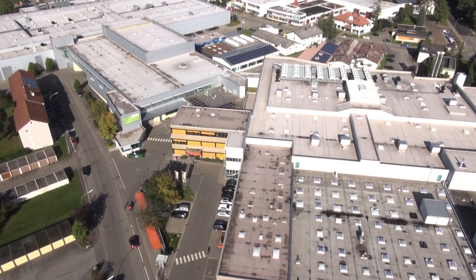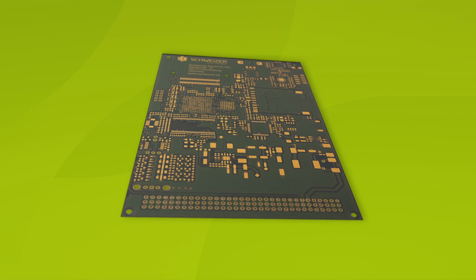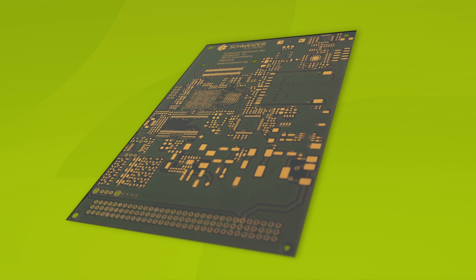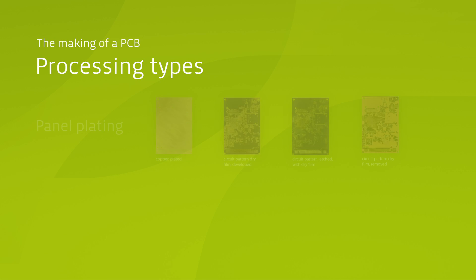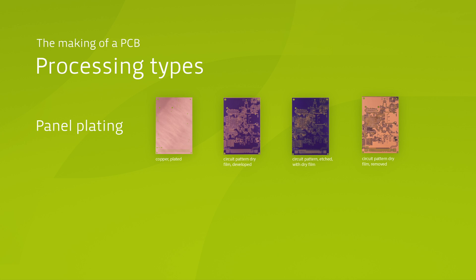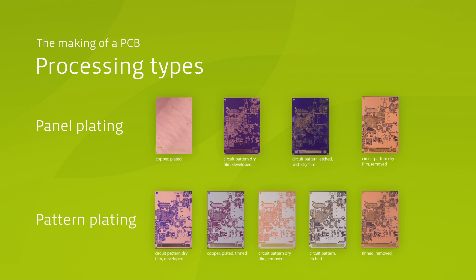Printed circuit boards form the basis of all electronic devices in our daily life. There are two different processing types for PCBs: panel plating and pattern plating.